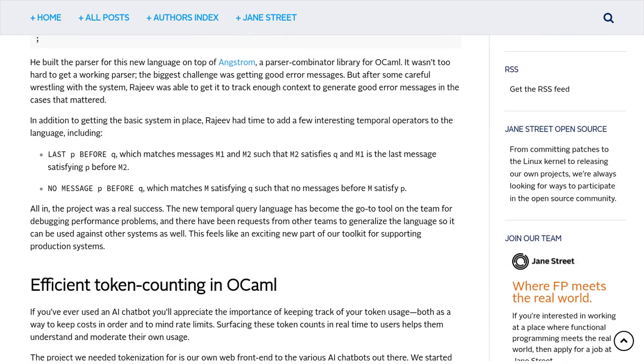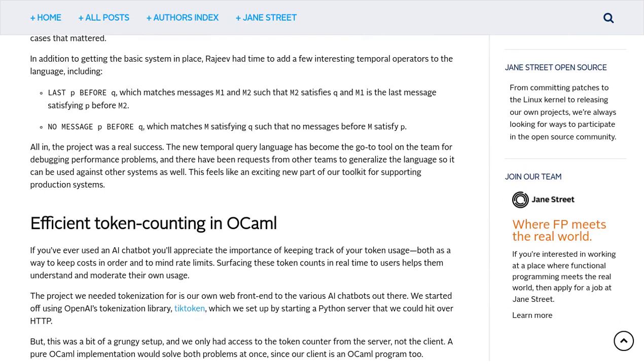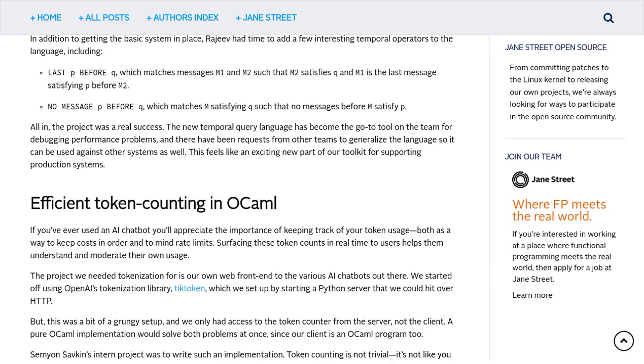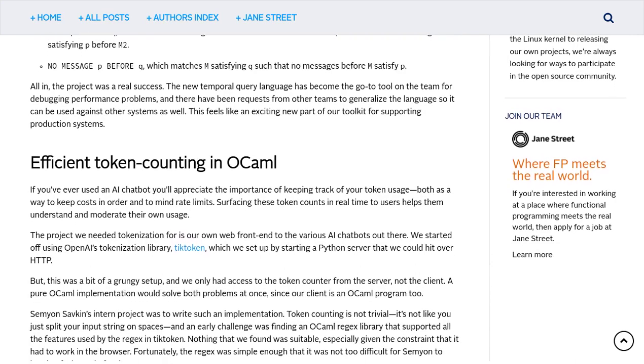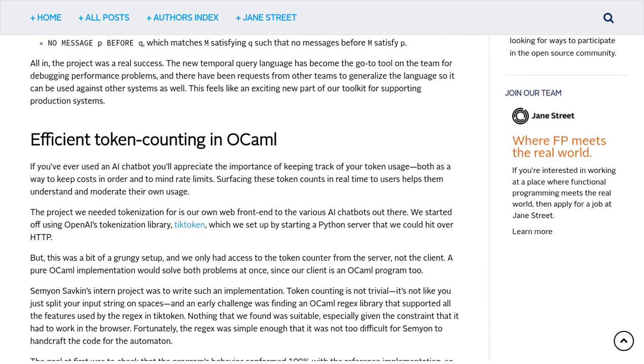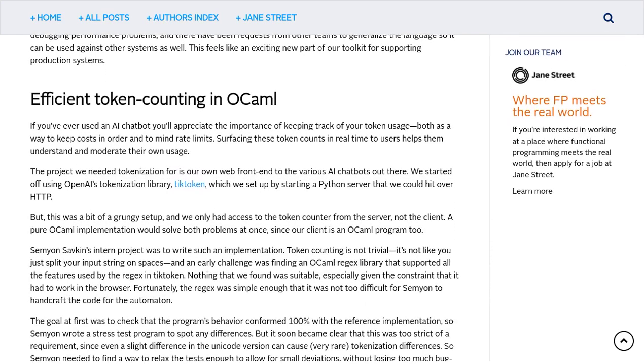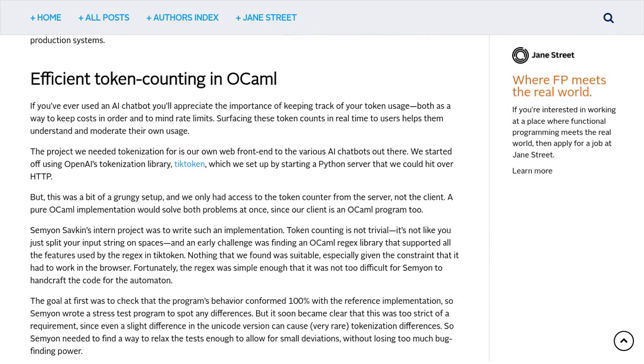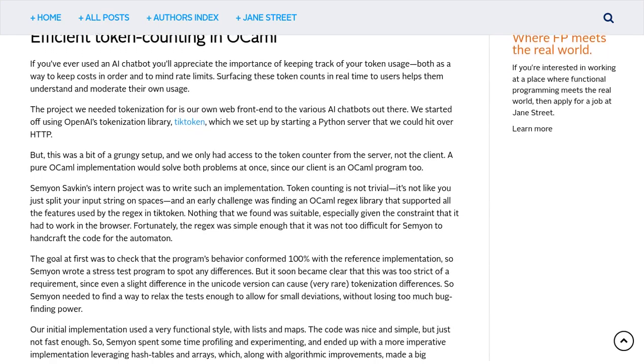The article emphasizes the importance of internships in the learning process. It encourages readers to seize opportunities like these, as they provide valuable hands-on experience and a chance to work on real-world projects.